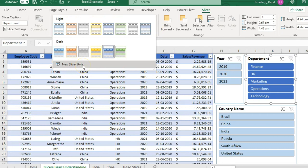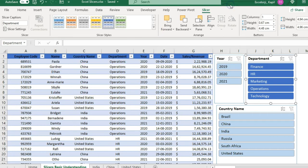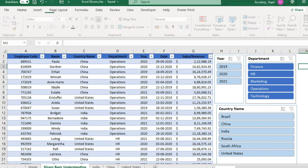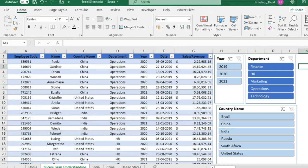If you want to create your own custom formatting, select the slicer, go to Slicer Styles, and click New Slicer Style. From there you can create your own custom formatted slicer style.